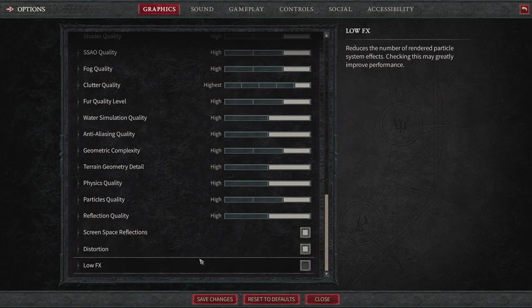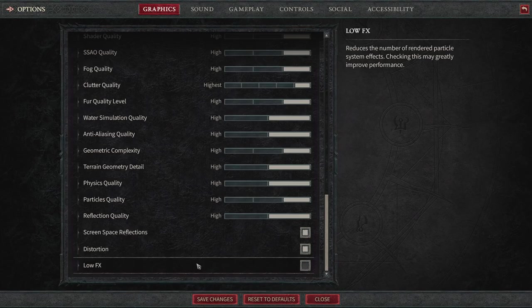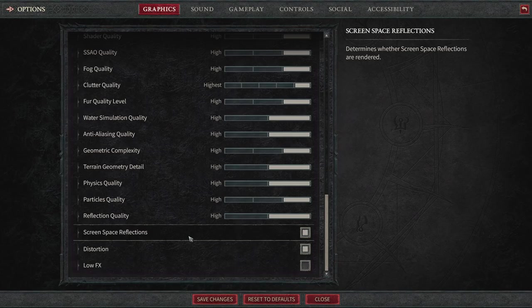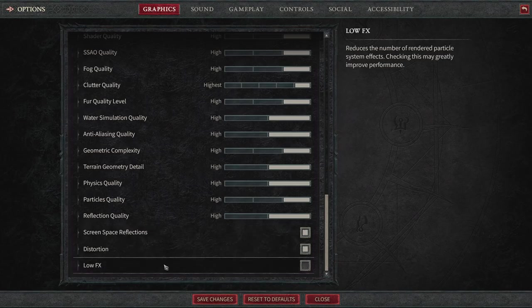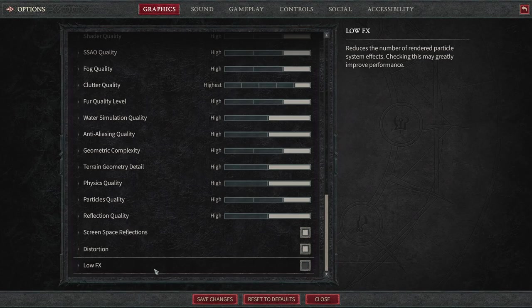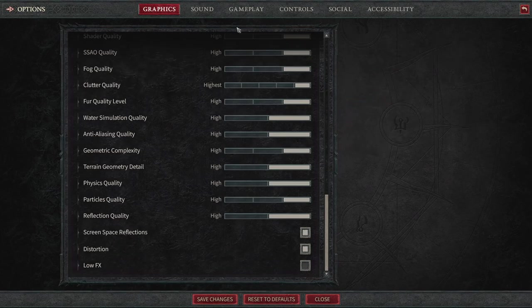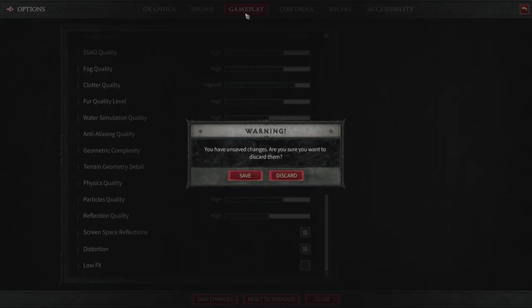You can also go to screen space reflections. Definitely having this off is going to help you quite a bit when it comes to FPS. As well as low FX, it's going to reduce the number of rendered particle system effects. This may greatly improve performance. So bad FPS, make sure you have this checkmarked. This is going to be huge and it's really going to help your performance overall. And that's why they have that option available to us. So that's the main stuff I wanted to talk about.